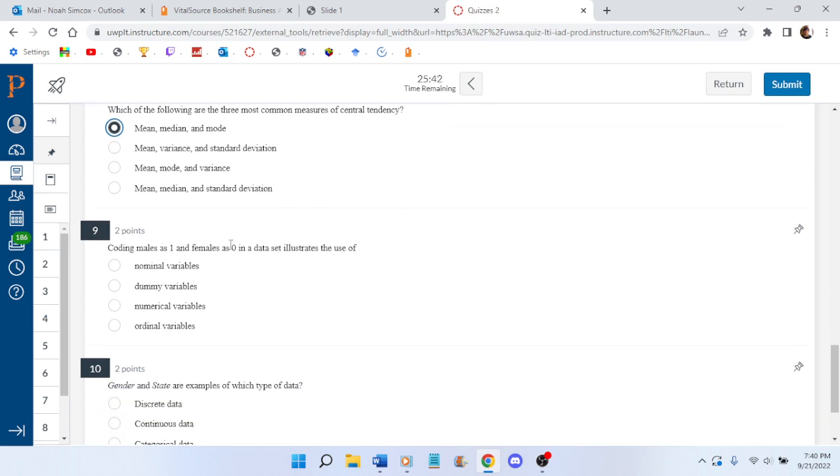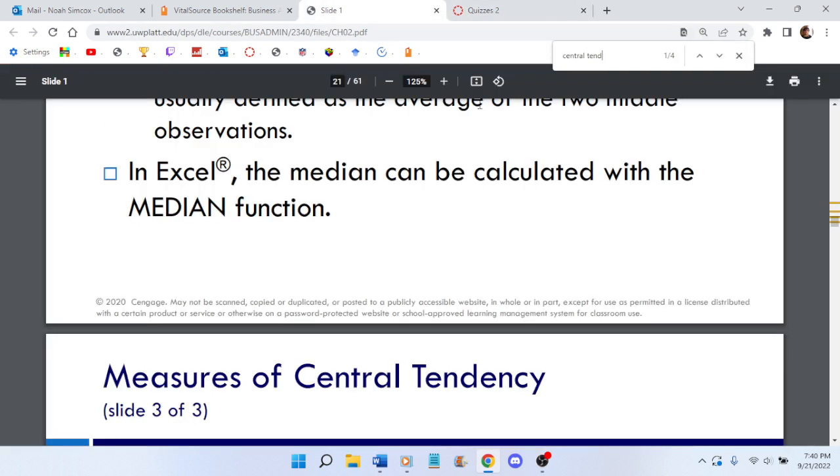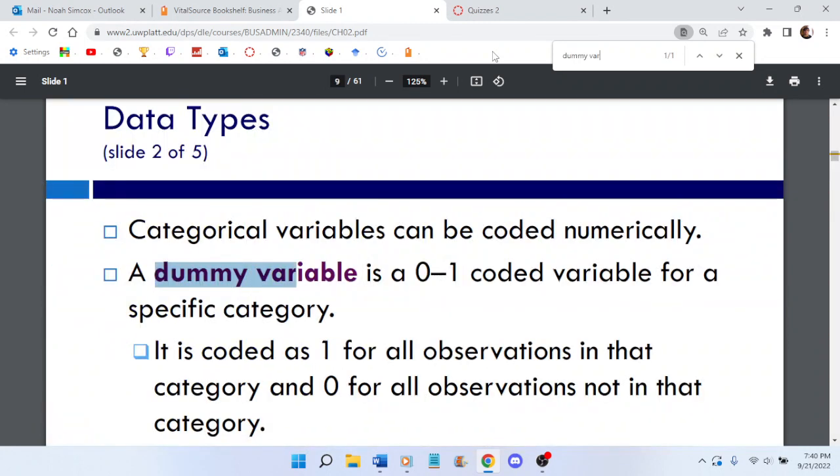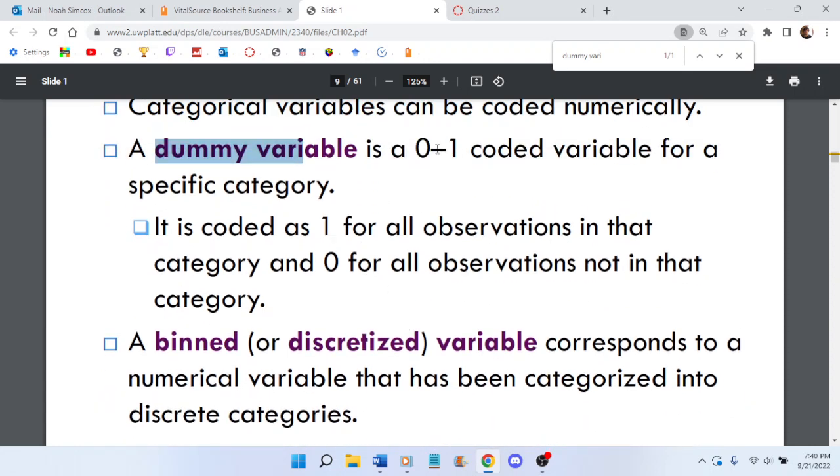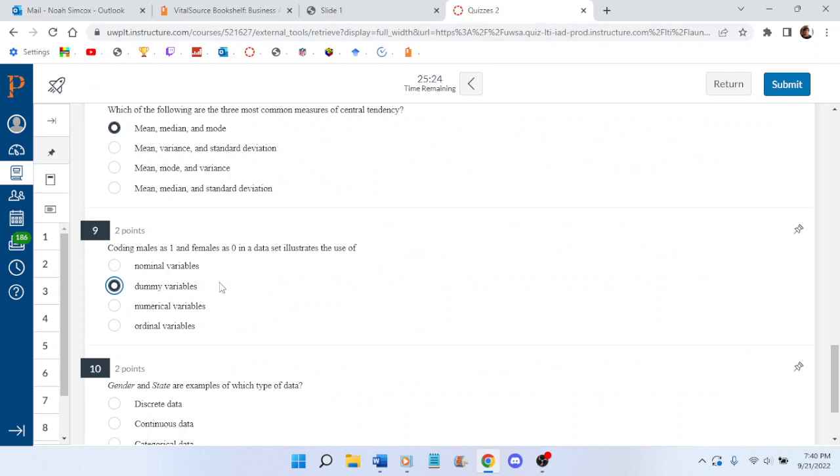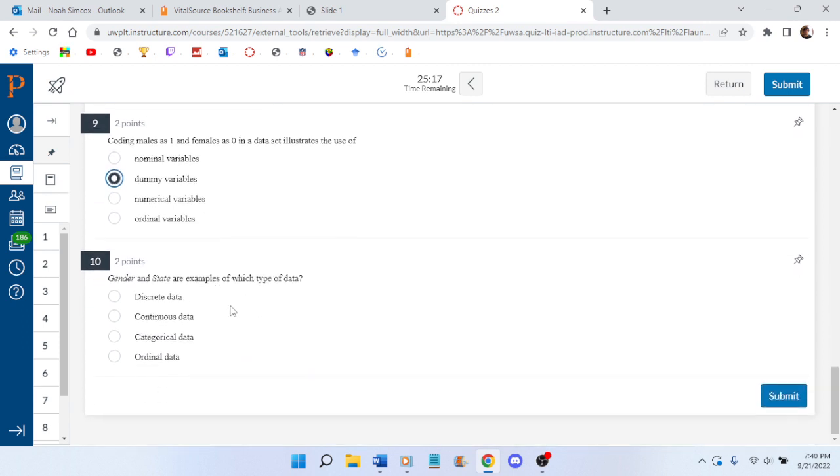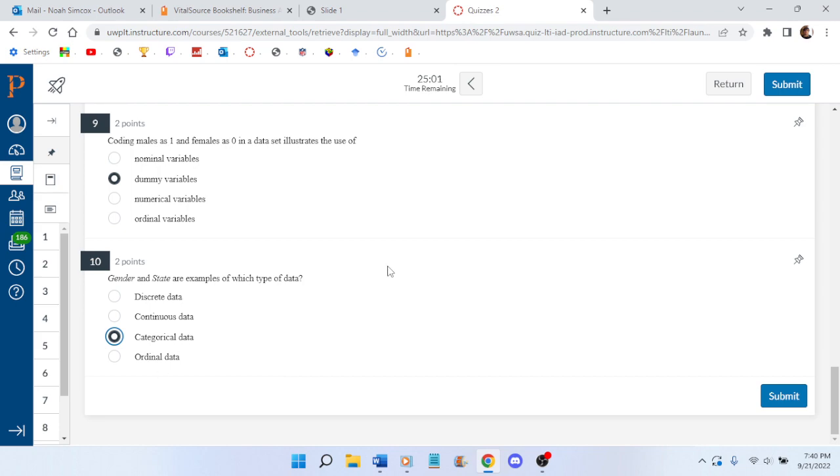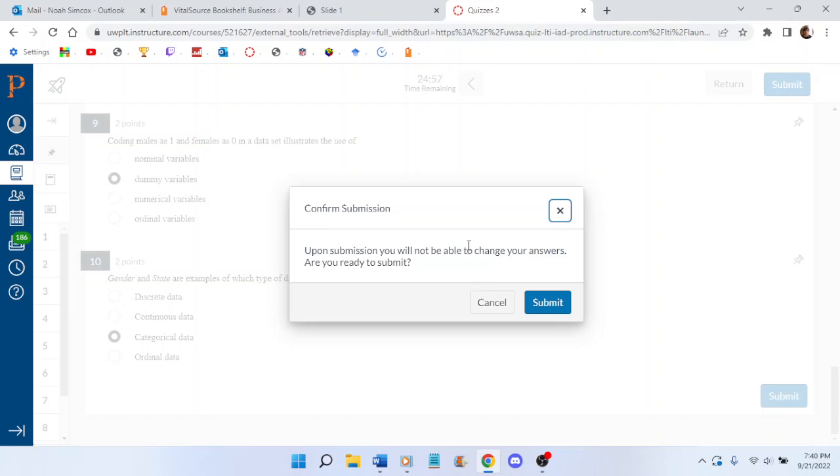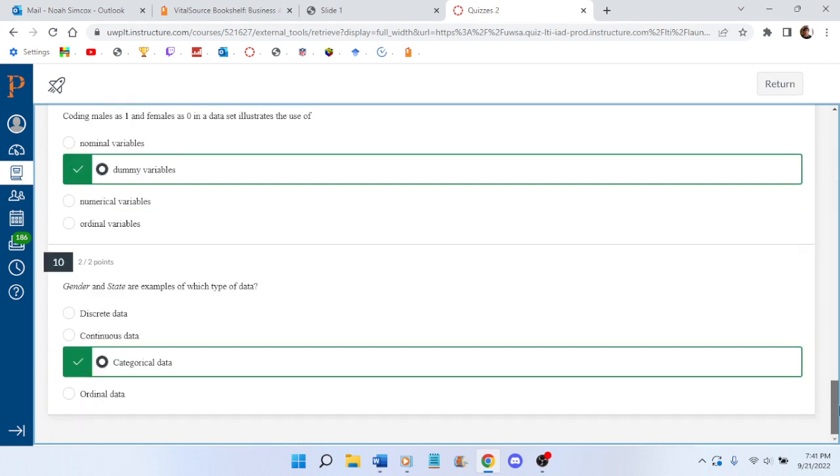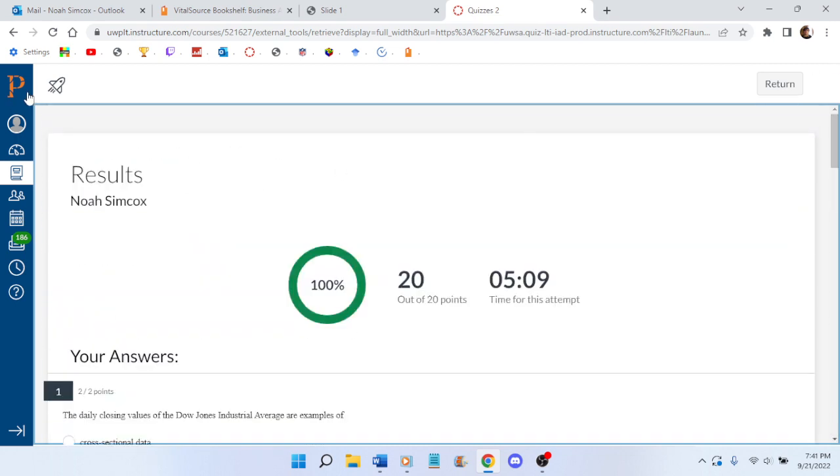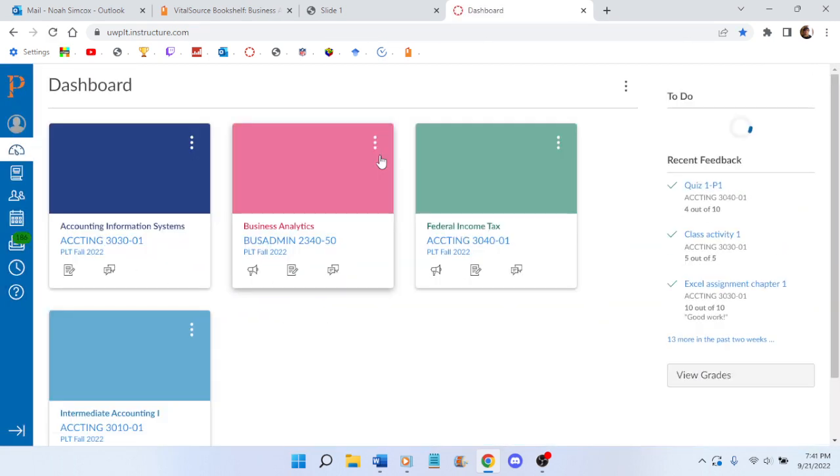Coding males as one and females as zero illustrates the use of that, I believe, is what it is. Let me just double check. What else could it possibly be? It could also be ordinal, couldn't it? But it's categorical. Watch as I get something wrong, stupidly. I didn't even need the textbook, so this was a waste. This was stupid to wait two days to do this. Well, how was I supposed to know? How was I supposed to know I wouldn't need the textbook? Is it going to give me 20 out of 20, even though it's two days late?